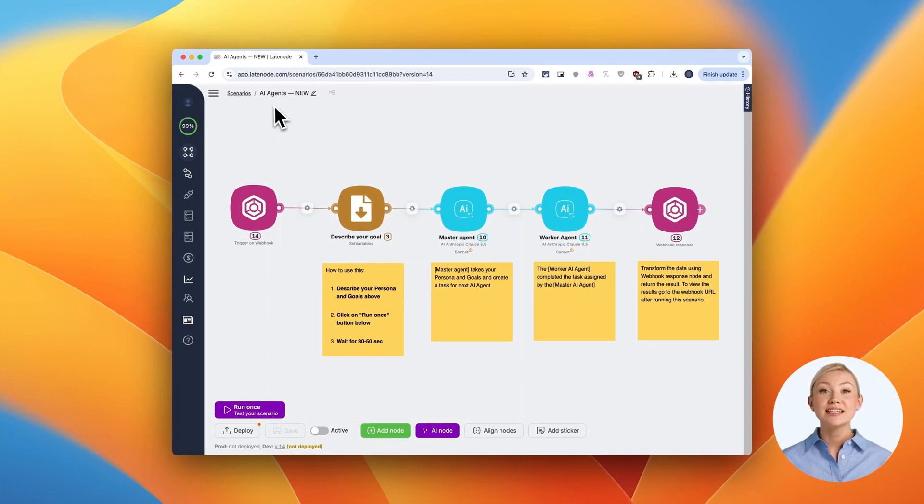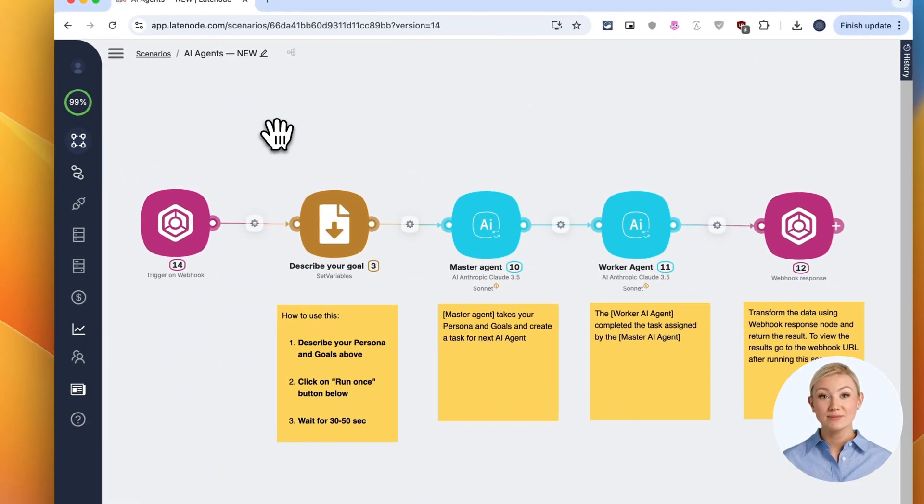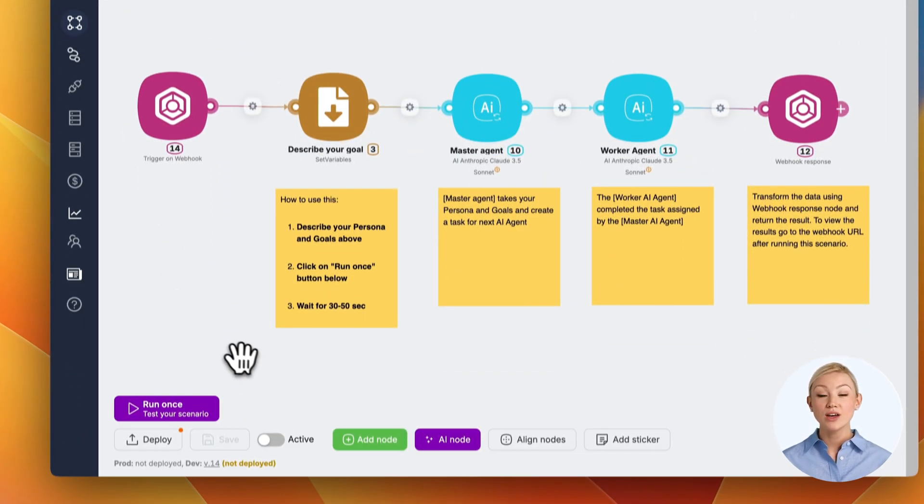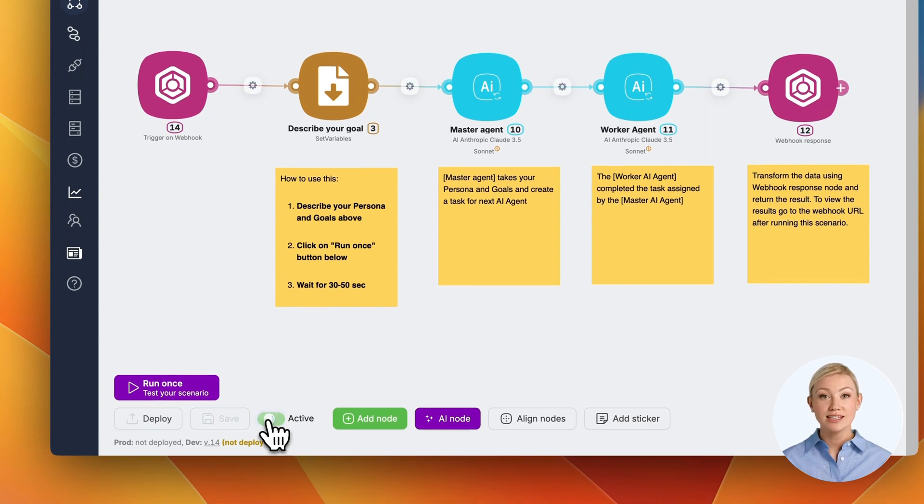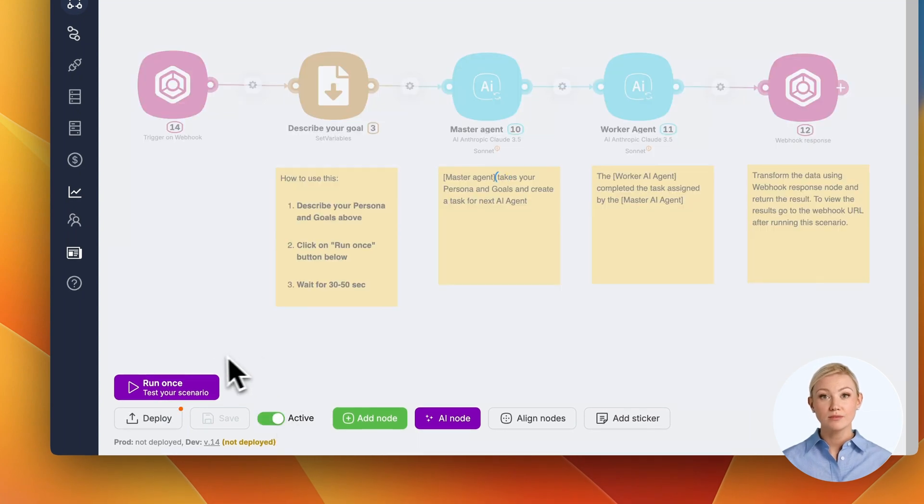Welcome to this quick demo of our AI-powered content creation workflow. Let's walk through how it works step by step.